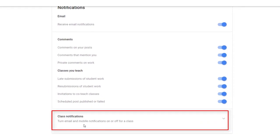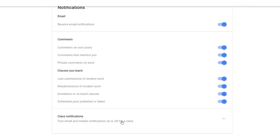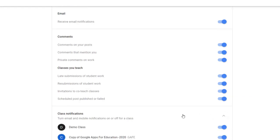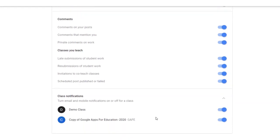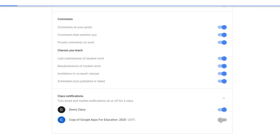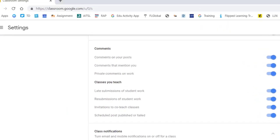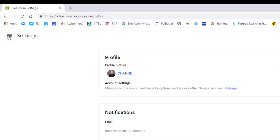Further down, you can also turn mobile notifications on or off for individual classes. So if I only want notifications for my demo class and not for my copy of Google one, I can click that and disable it. So those are your settings.